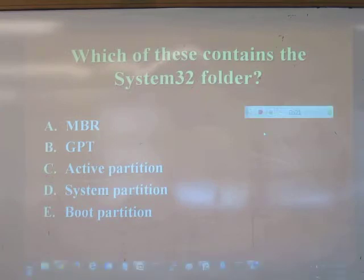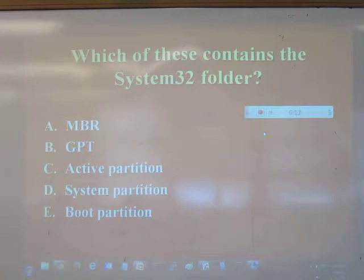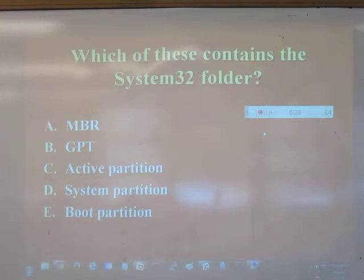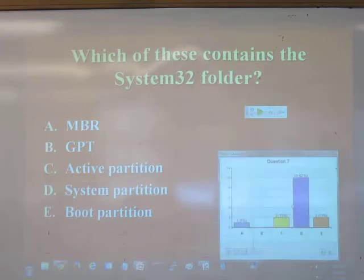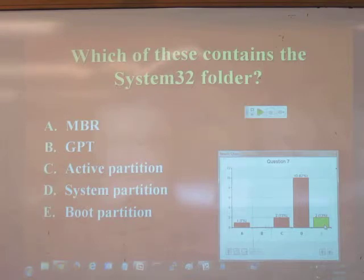Quiz question: Where is the System32 folder? The answer is C:\Windows\System32. It would be too easy if it was in the system partition — everything is always backwards in the world of Microsoft.